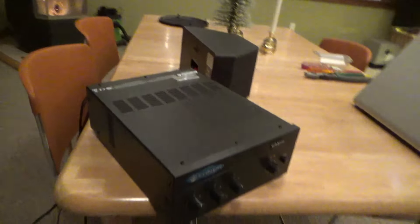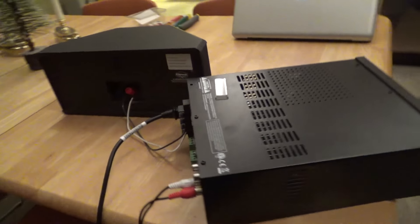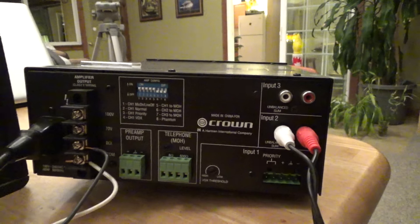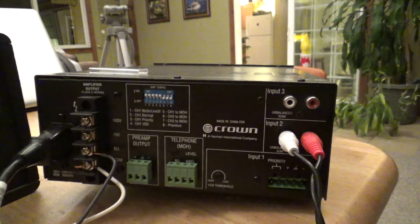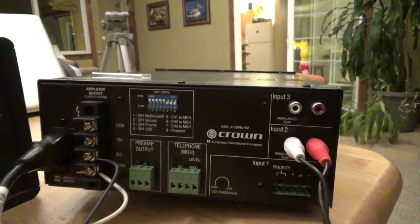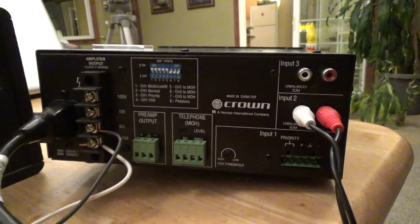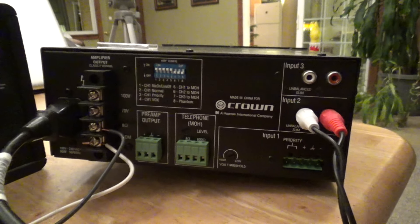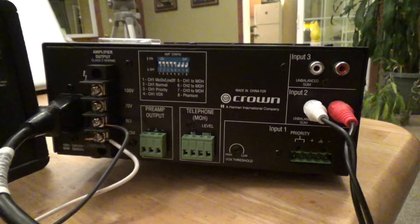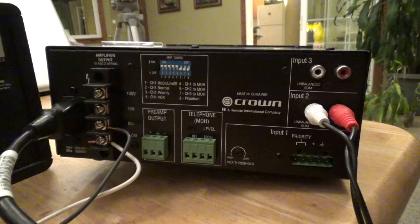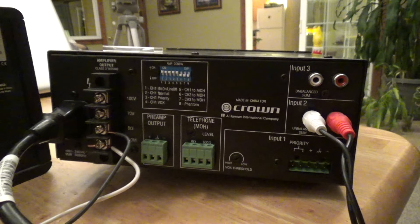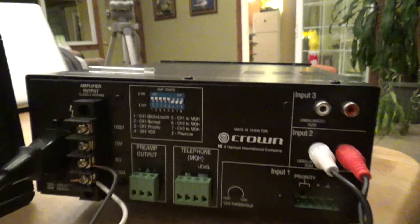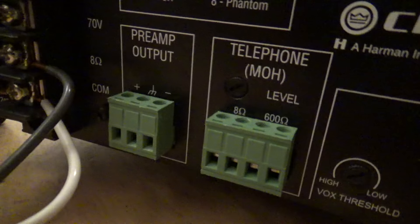Based on the array of inputs and outputs that we have here, I suspect this was intended for some kind of commercial application, perhaps like a store for instance, where you would have music playing throughout the store and then you could have an intercom or PA announcement functionality through the telephone.